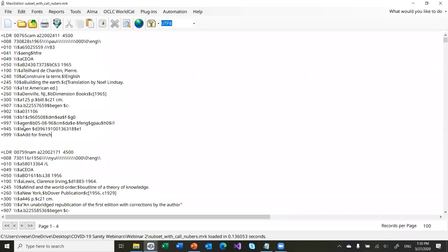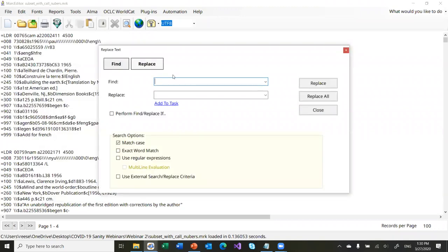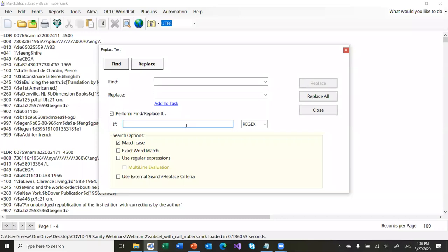The other way to do it is using conditional queries. So in MarcEdit's replace function — the replace function is probably one of the coolest functions — it allows you access to all of the data, and you can do conditional searches before you actually do the replacement. Let's say I wanted to do that same kind of search where I wanted to limit my record edits to records that had French in the 041. I'm going to use a regular expression: equals 041 dot-star slash H, and I'm going to say French. So I'm going to tell it that if it finds FRE inside subfield H, then I want to do that.